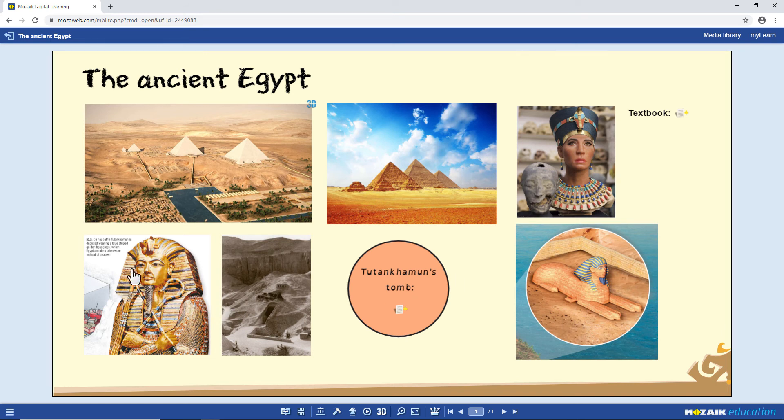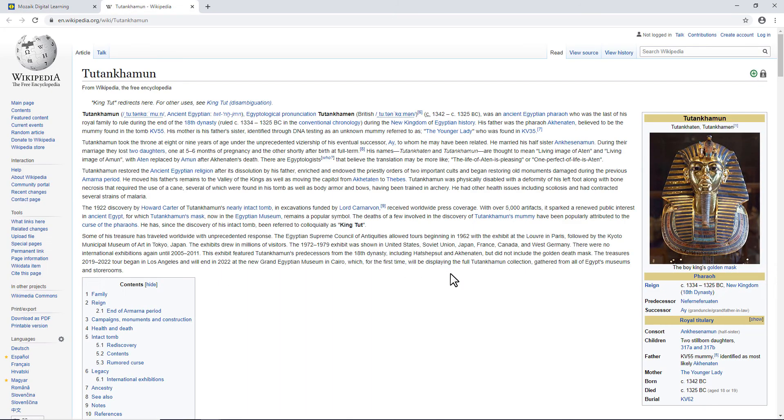Let's check the web link. Let's click on the link, and the Wikipedia page for Tutankhamen opens straight away.